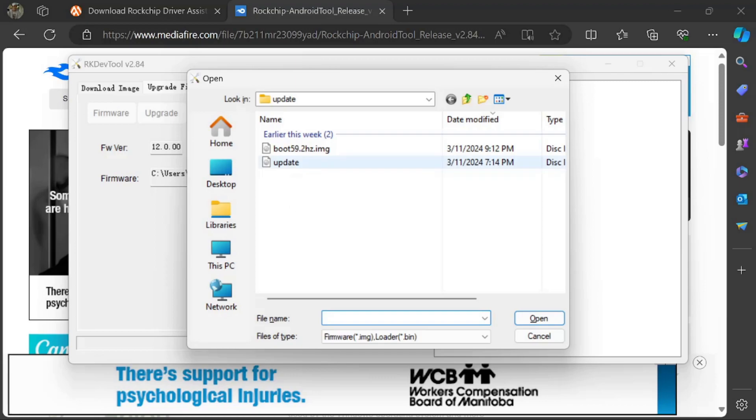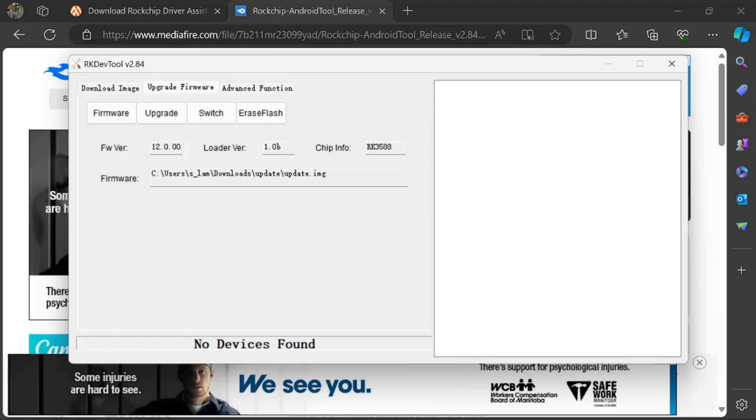You will then select the update image. And now to connect your device, turn it completely off and then connect it to the USB while holding the Volume Down button like so.